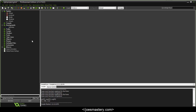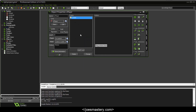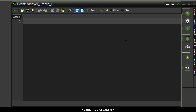Let's start with creating the player object, which is our main character that interacts with the user. Right-click on Objects and click Create Object — we'll call this o_player. Assign the s_player sprite to it and add a Create event. The Create event runs when the object is created and runs only once.